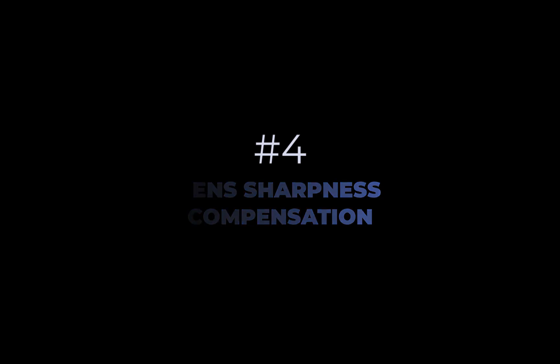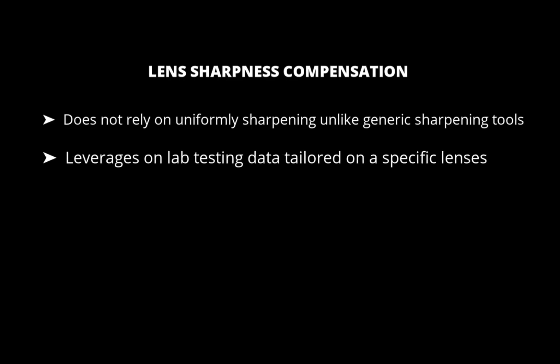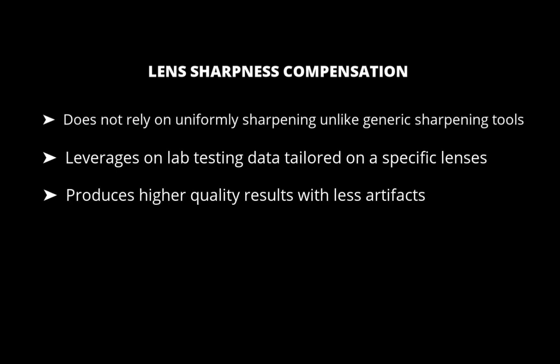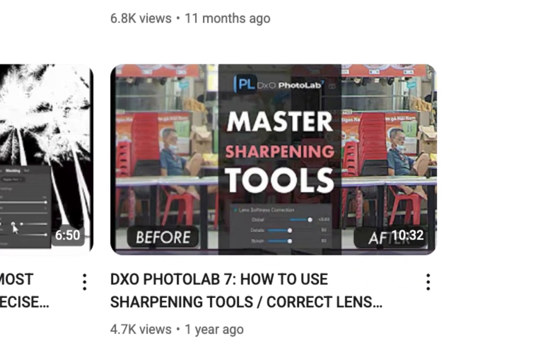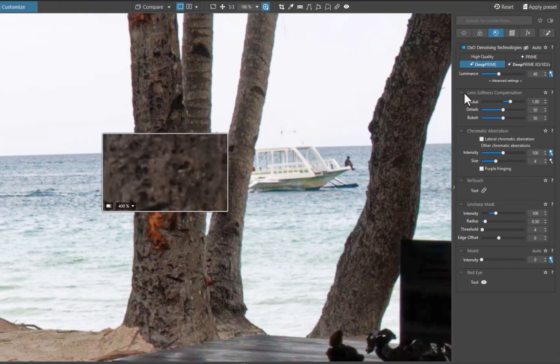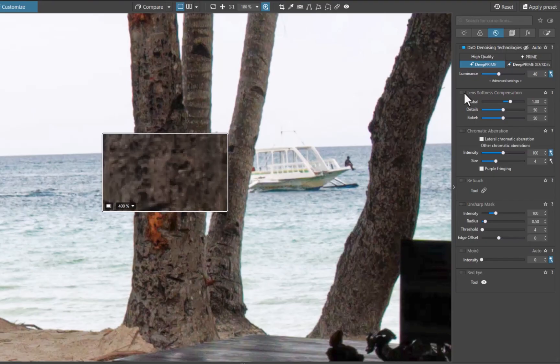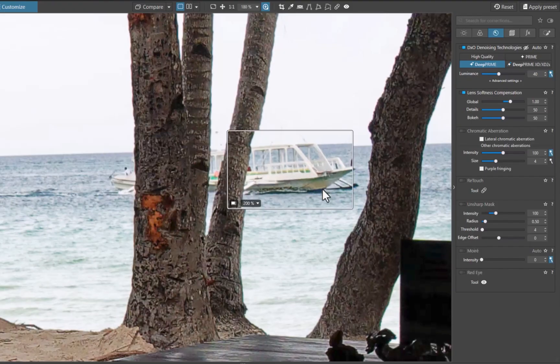Lens sharpness compensation stands out because unlike generic sharpening tools which rely on a uniform approach that can lead to uneven sharpness in the image, lens sharpening compensation leverages extensive laboratory testing tailored to a specific lens, which produces higher quality results. To know more about sharpening in DxO, do check out my video on that topic. To demonstrate, I'll once again add in the Loop tool for close inspection. I'll turn on lens sharpness compensation. And just like that, the image looks tack sharp without the ugly halos.